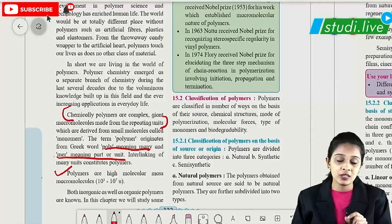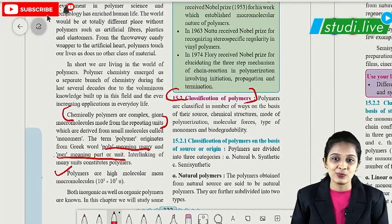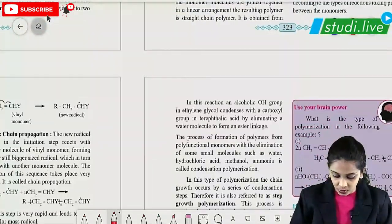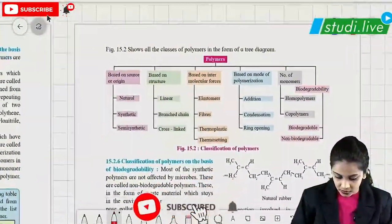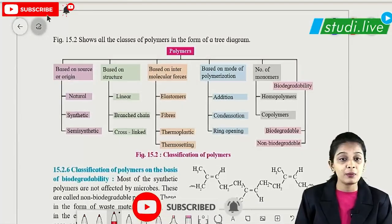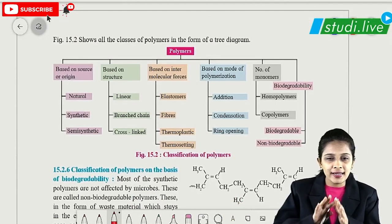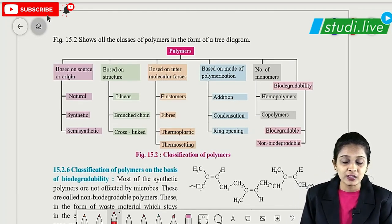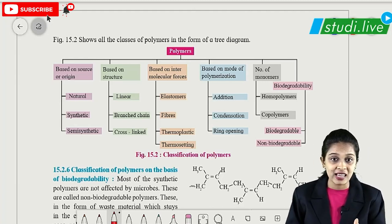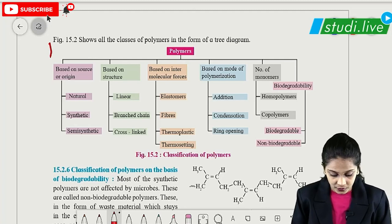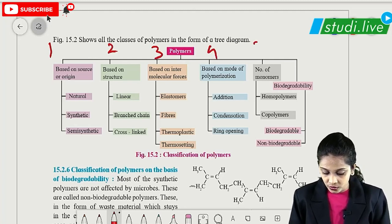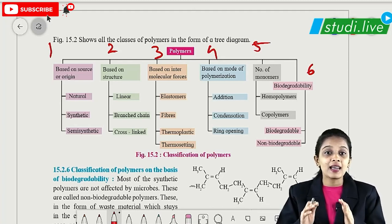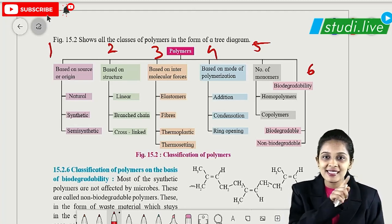After that, the next important topic is classification of polymer. To understand the classification of polymer, come to table number 15.2. Polymers can be classified majorly into six types — first, second, third, fourth, fifth, and sixth. We are going to discuss the classification of polymers based on these six types.